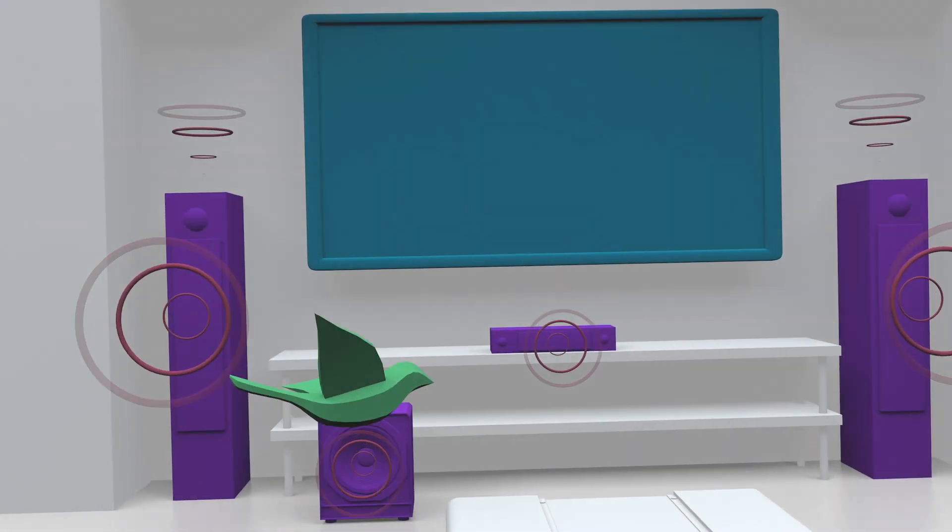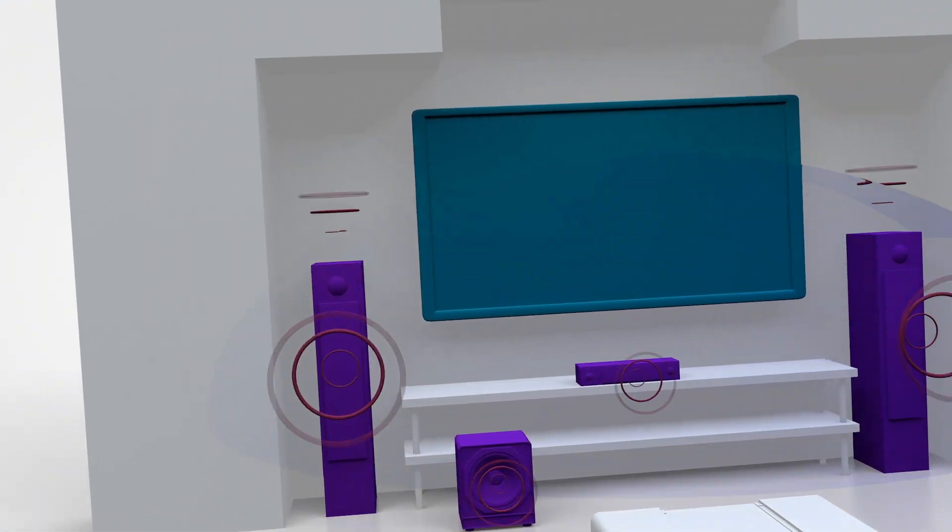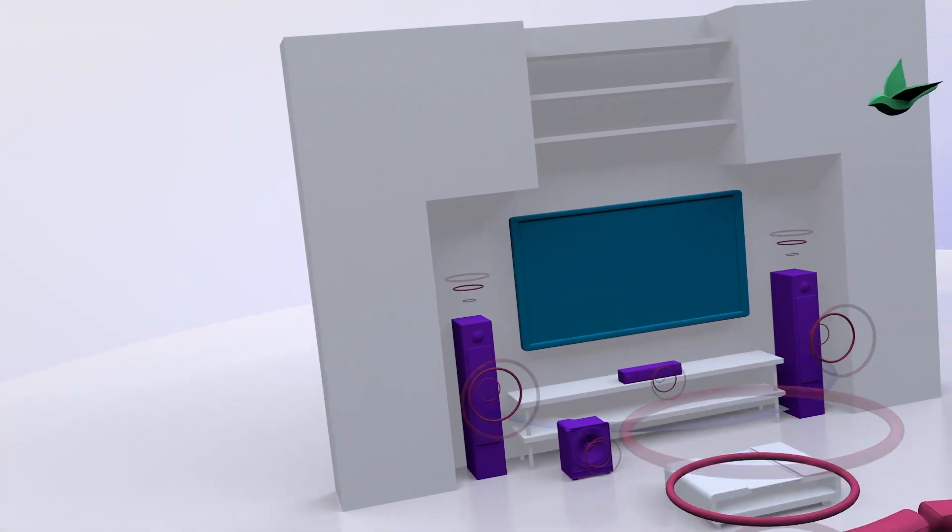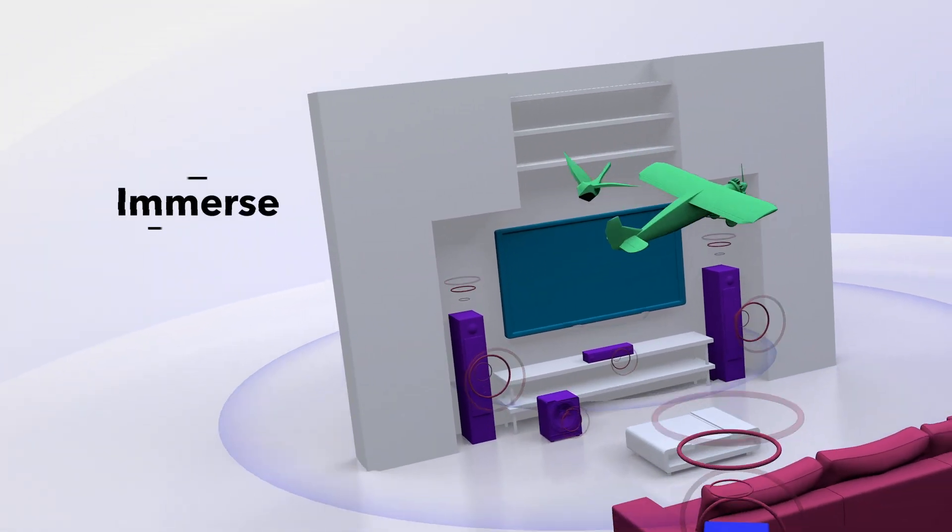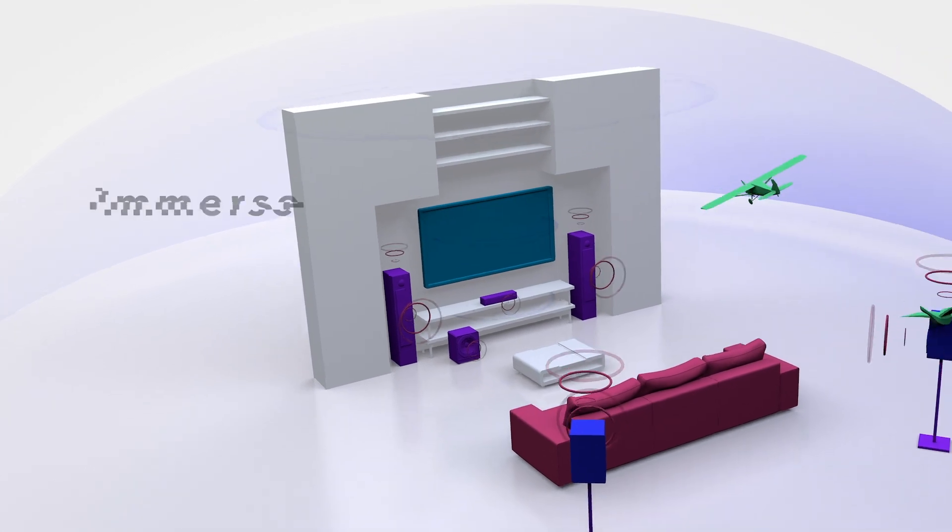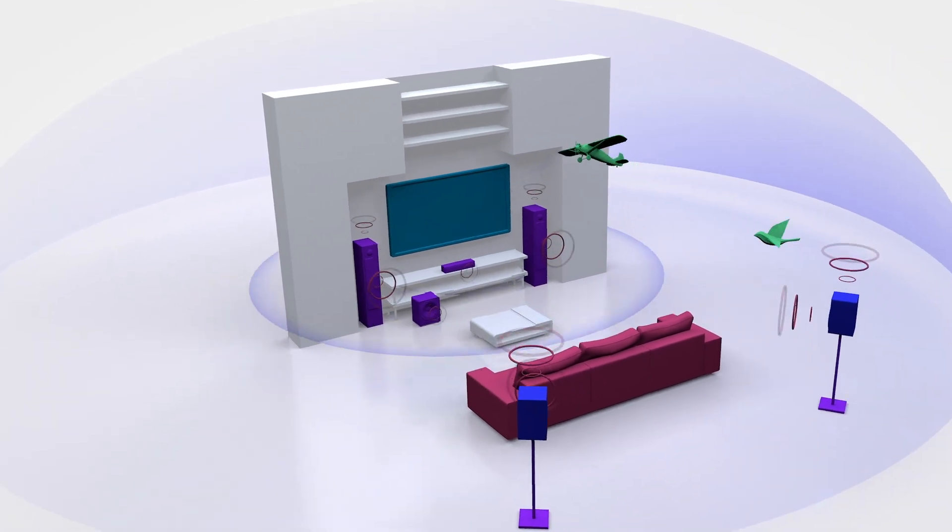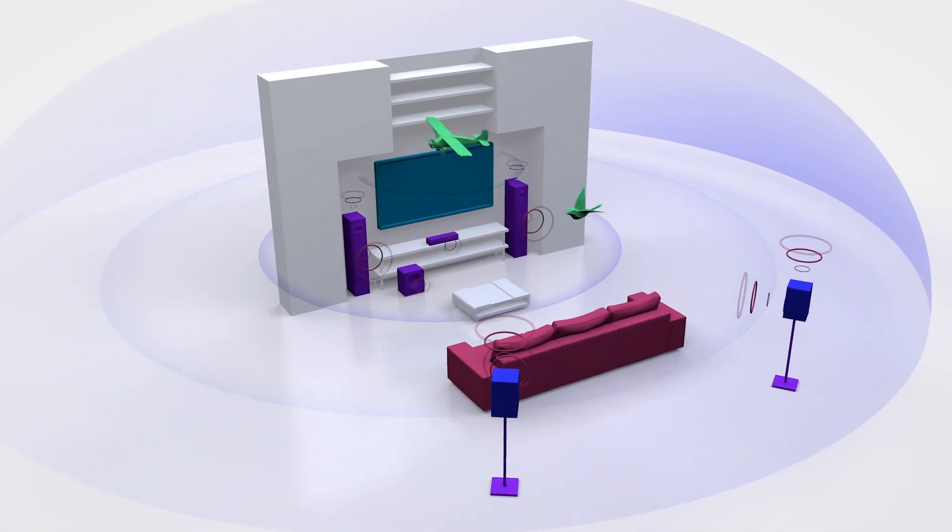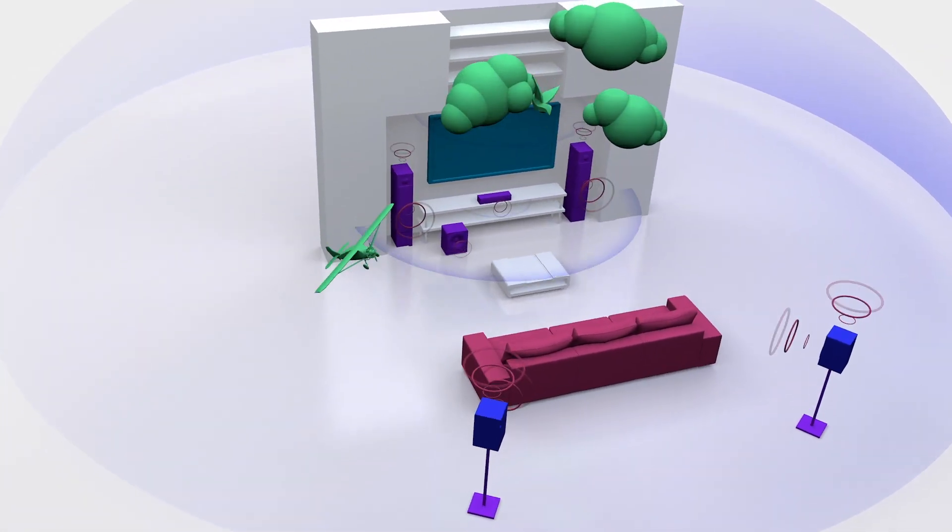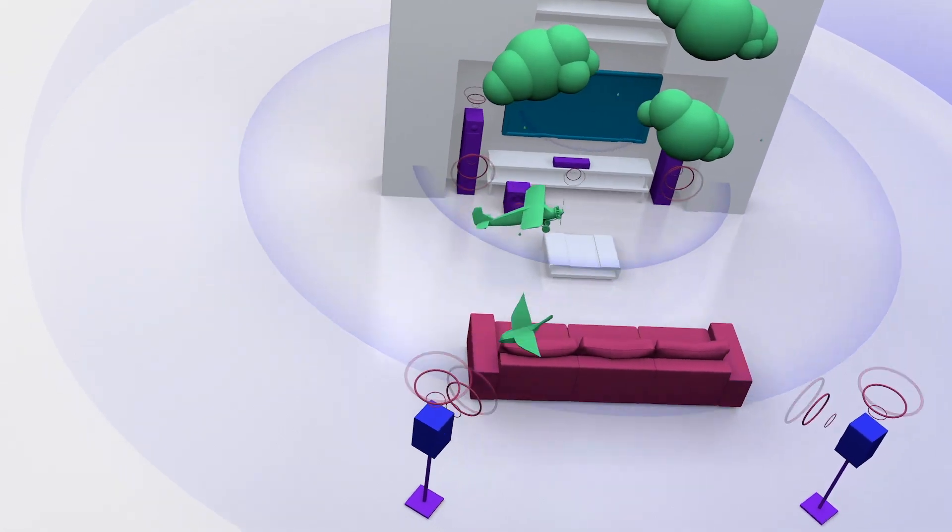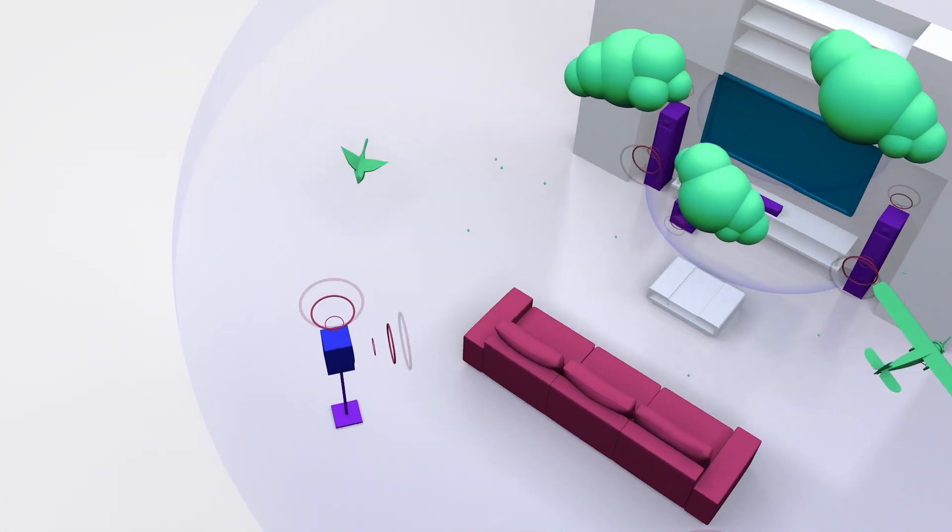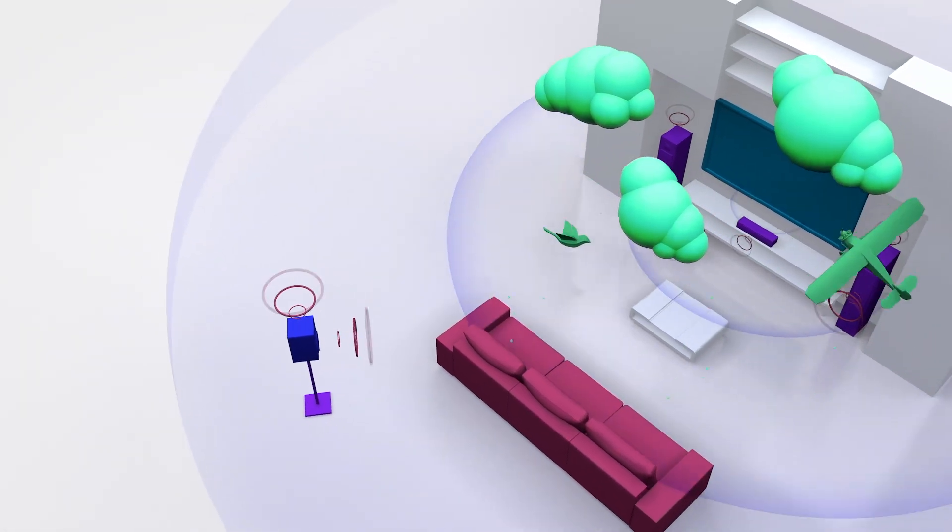Dolby Atmos puts you in the center of it all. A leap forward from surround sound, Dolby Atmos delivers breathtaking moving audio that flows above and around you. Dolby Atmos gives you complete precision in placement,